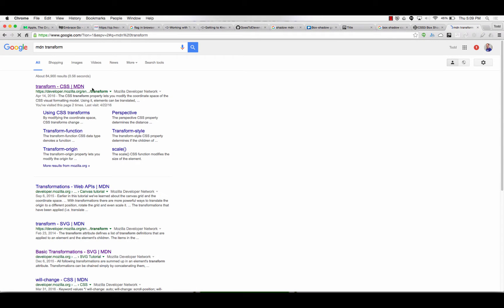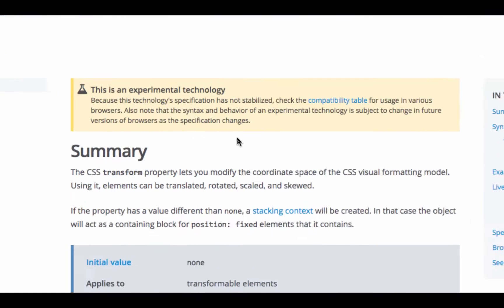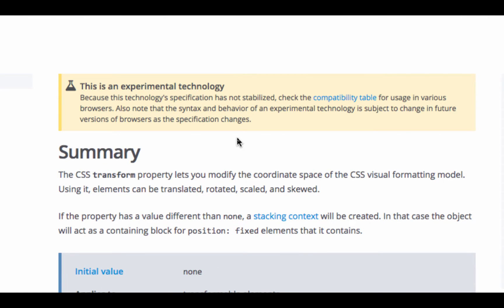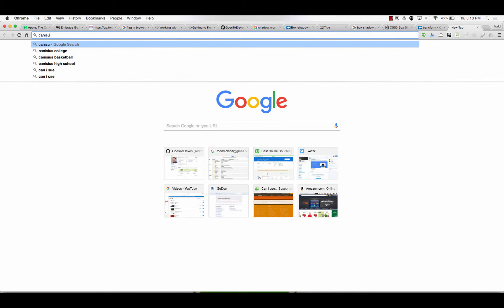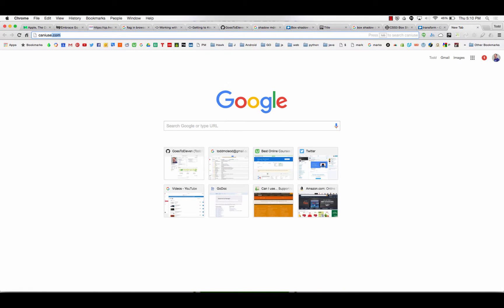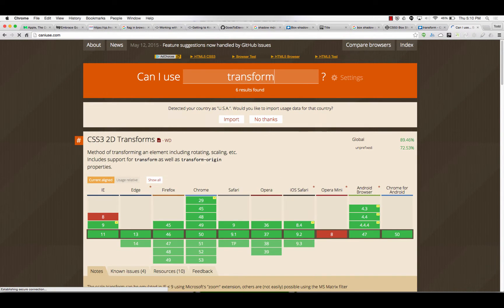So, we'll look at the transform element now. Experimental technology, okay. When you see that, can I use transform?